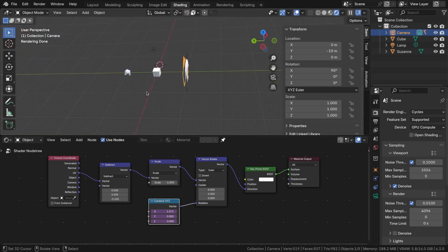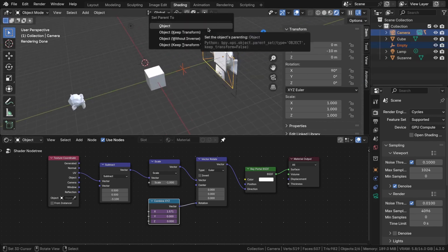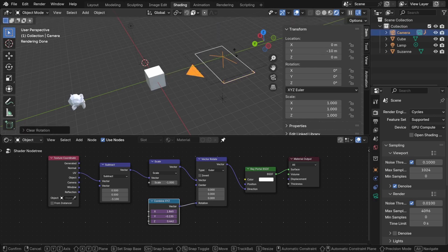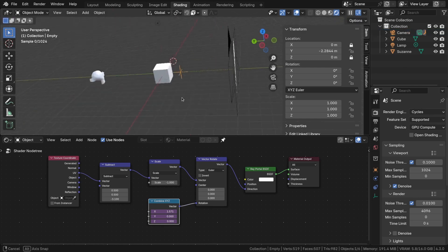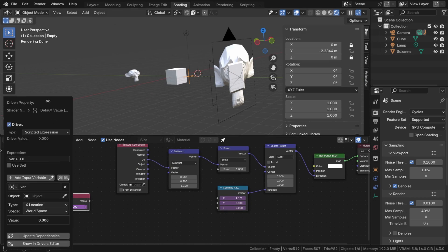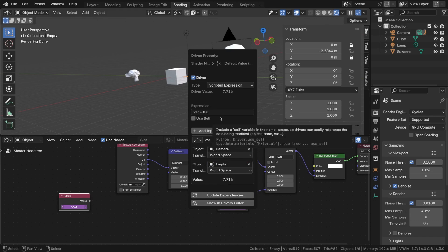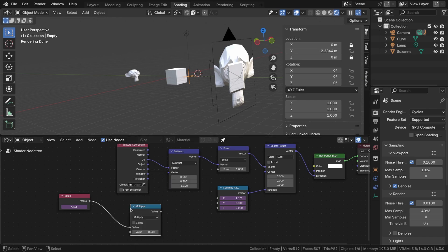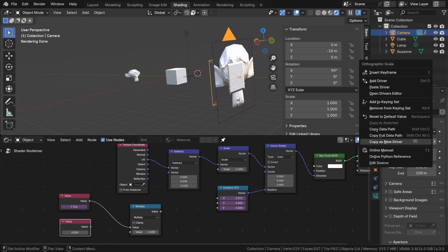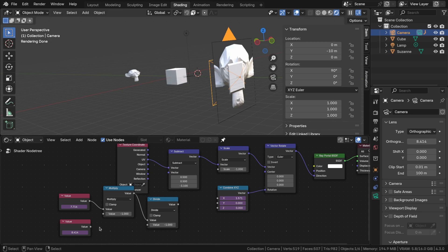Now, let's address the focus point setting. I created an empty object, parented it to the camera, and positioned it in front of the camera. Using a driver, let's calculate the distance from the camera to the empty object. First, add a value node, then create a new driver and set it to distance mode. Since the value is required to be inverted, we should multiply the variable by minus one, or we can achieve this through nodes. The focal length is also influenced by the scale of the plane. Let's use the orthographic scale as a new driver and add it into the node setup. The focal length should be divided by the size of the plane — the larger the plane, the more we need to bend the rays.